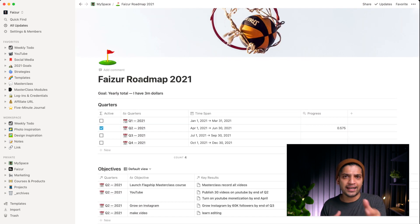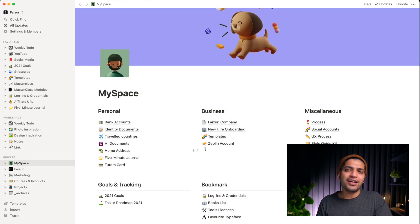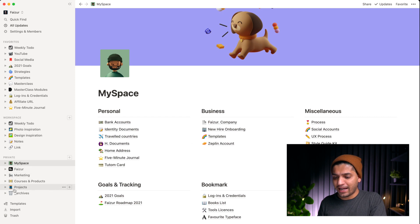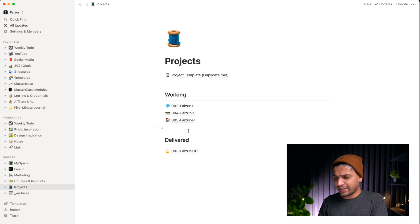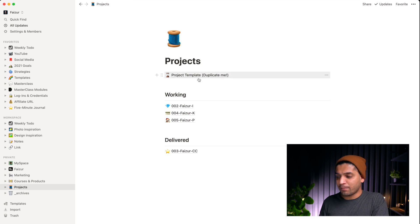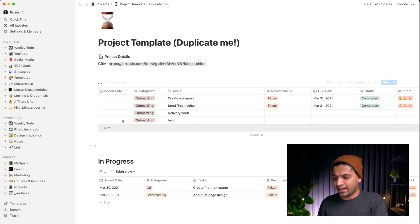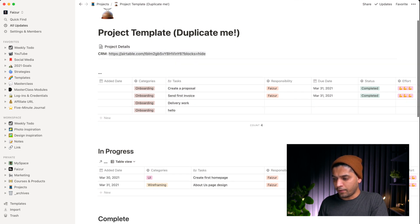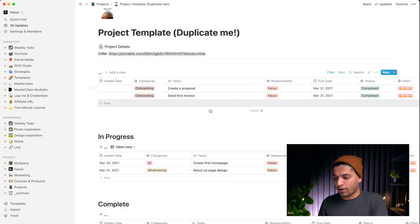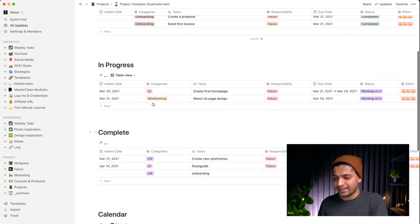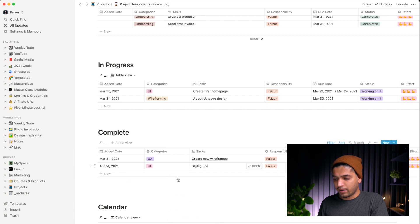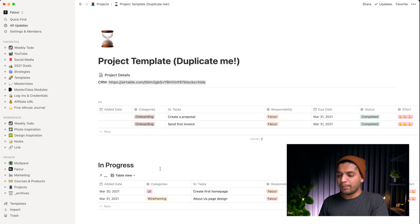Now let's talk about project management. I have my projects listed here — I renamed them so you can't see the actual names. I have one template called 'project template' — you just duplicate it. It has sections for onboarding, work in progress, completed work, and a calendar view.